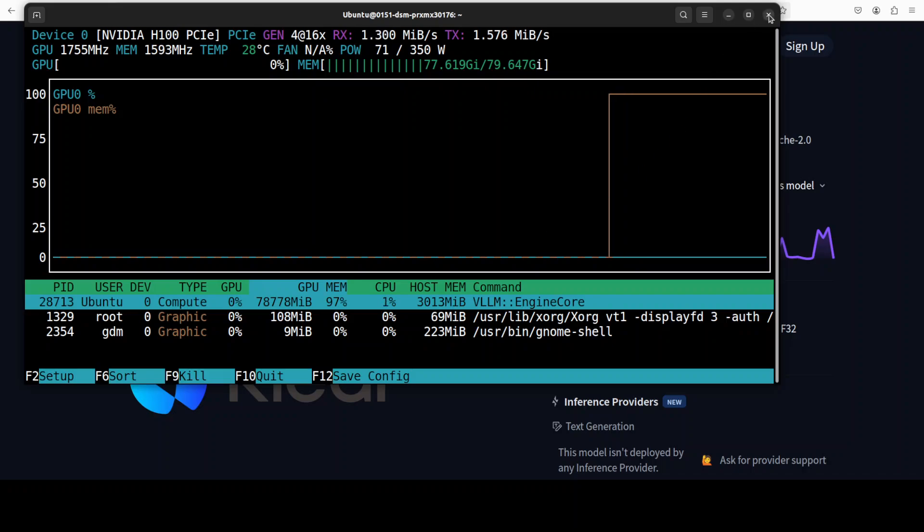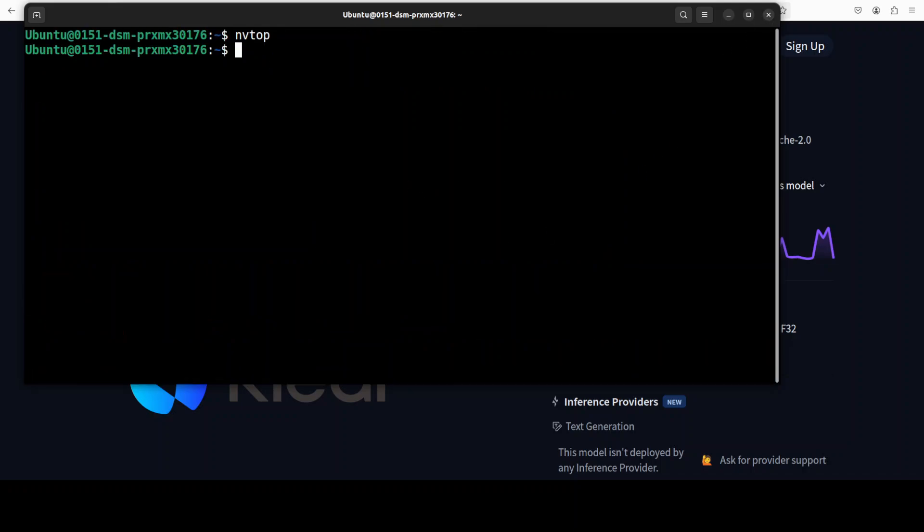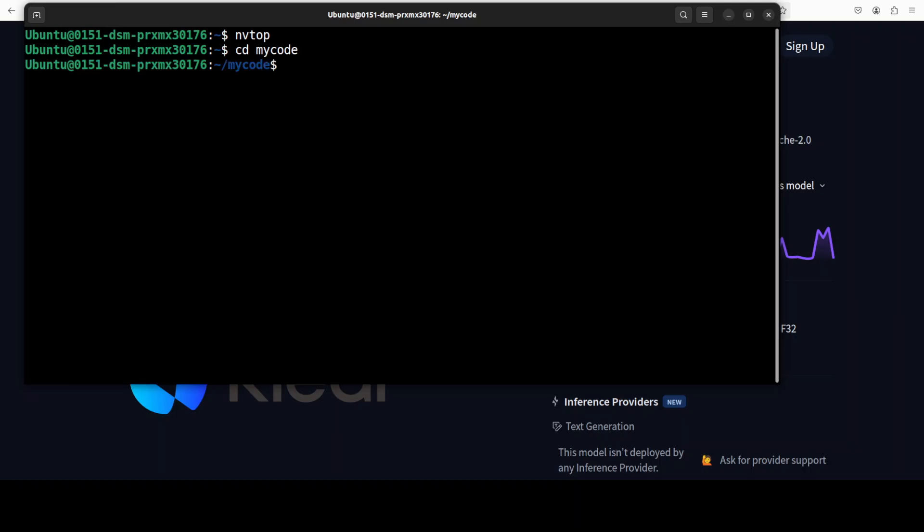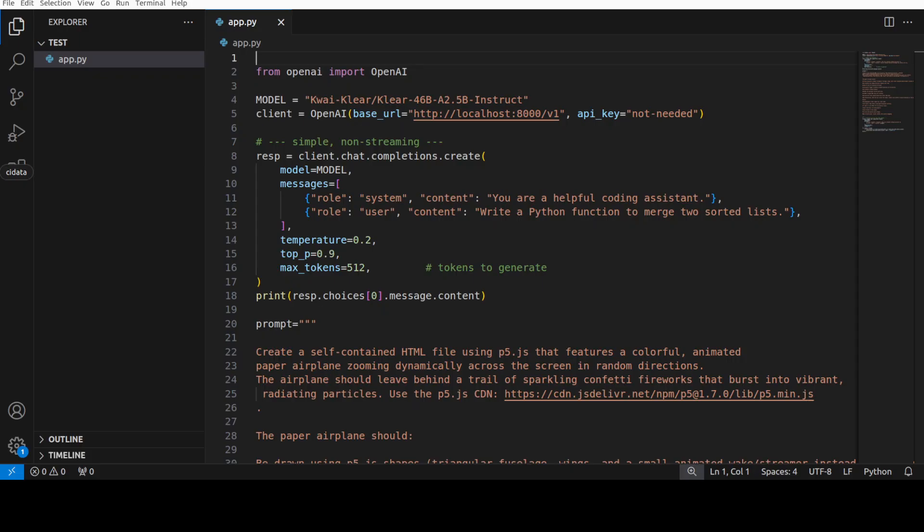I'm just going to go into my inference code. This is the inference code which I'm going to use. In a typical OpenAI compatible API fashion, I'm just getting this Koi Klear model and then I am asking it that it is a helpful coding assistant. You can change the system prompt as per your use case.